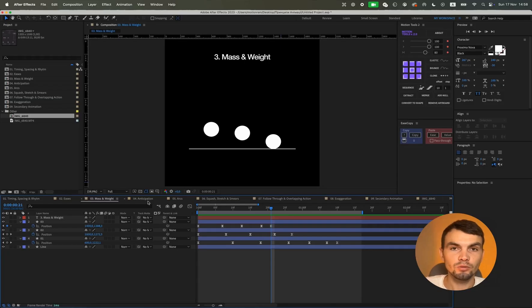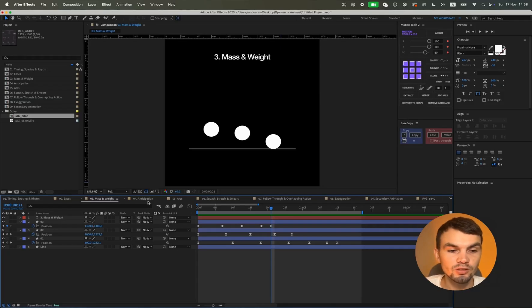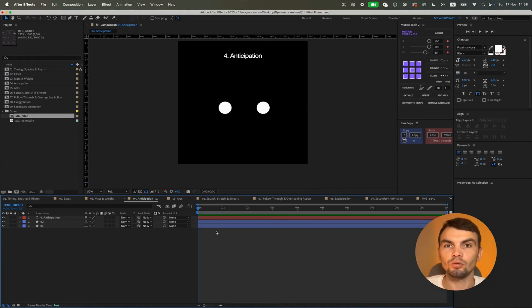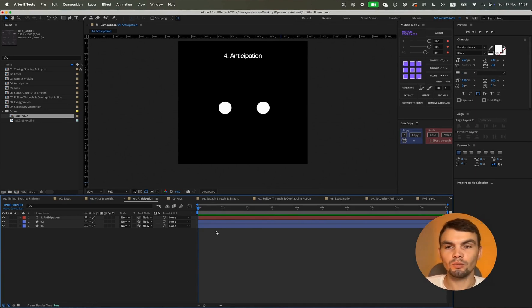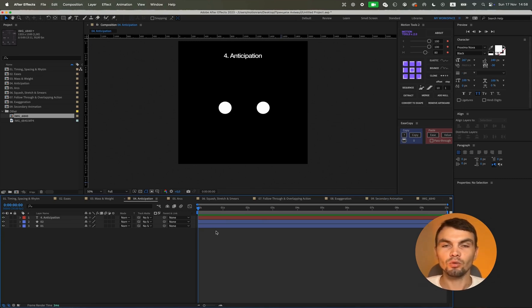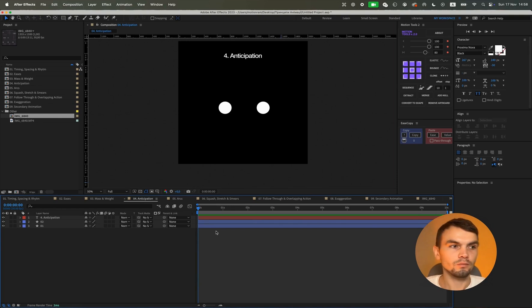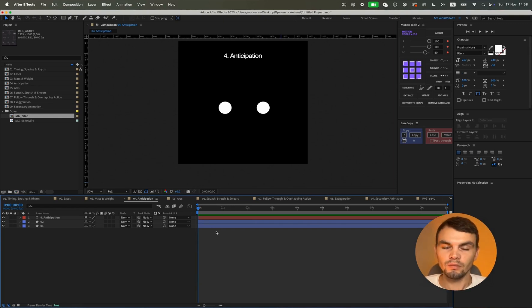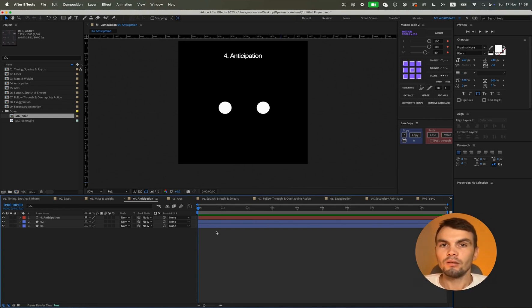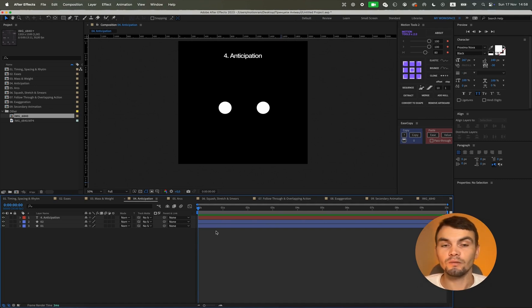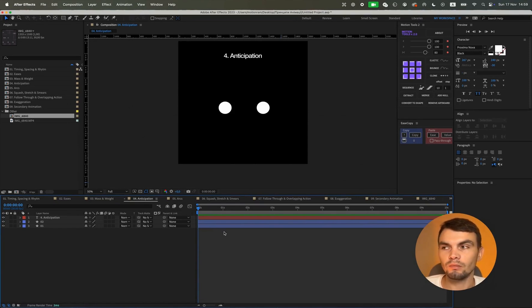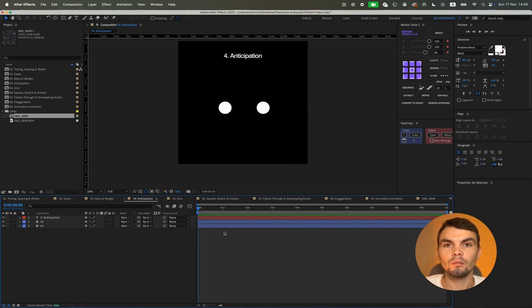The next basic principle of animation is anticipation, that is, the prediction of movement. A preparatory movement before the main animation. Because for example, when we move a leg or a head, we usually make some kind of preparatory movement. We don't just move from the start and go straight there. We lift our leg and then make the main movement. So this is the kind of preparatory movement that should happen before the execution of the main movement. Overall, animation simply looks more realistic. So this will clearly add some professionalism to your animation.